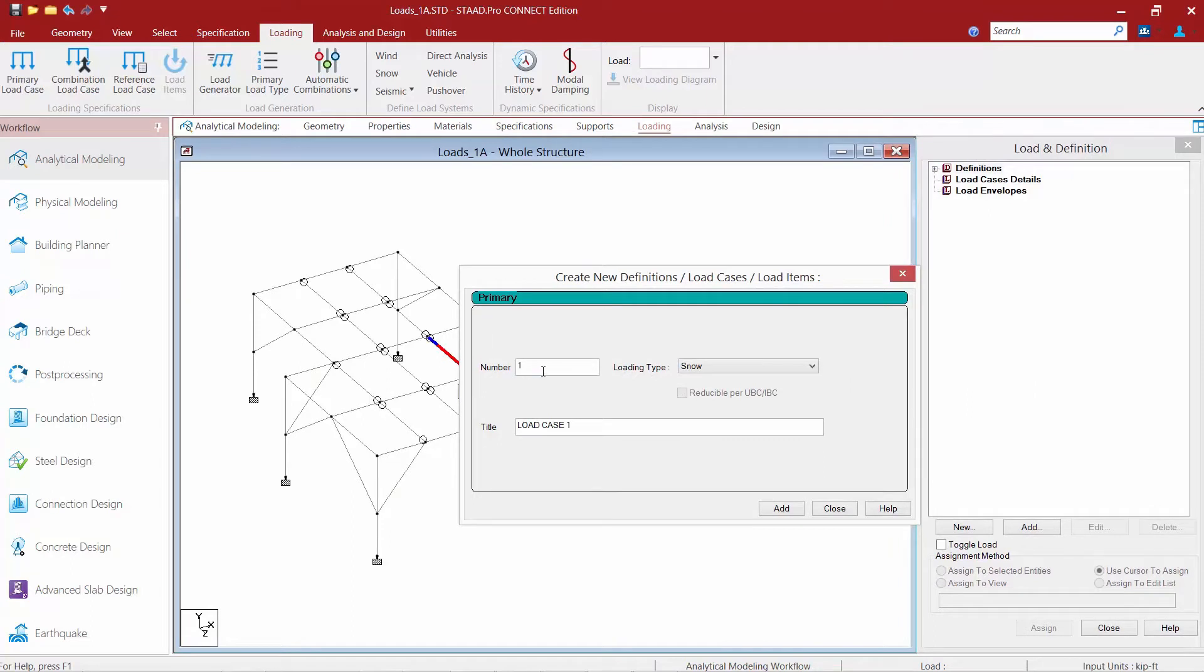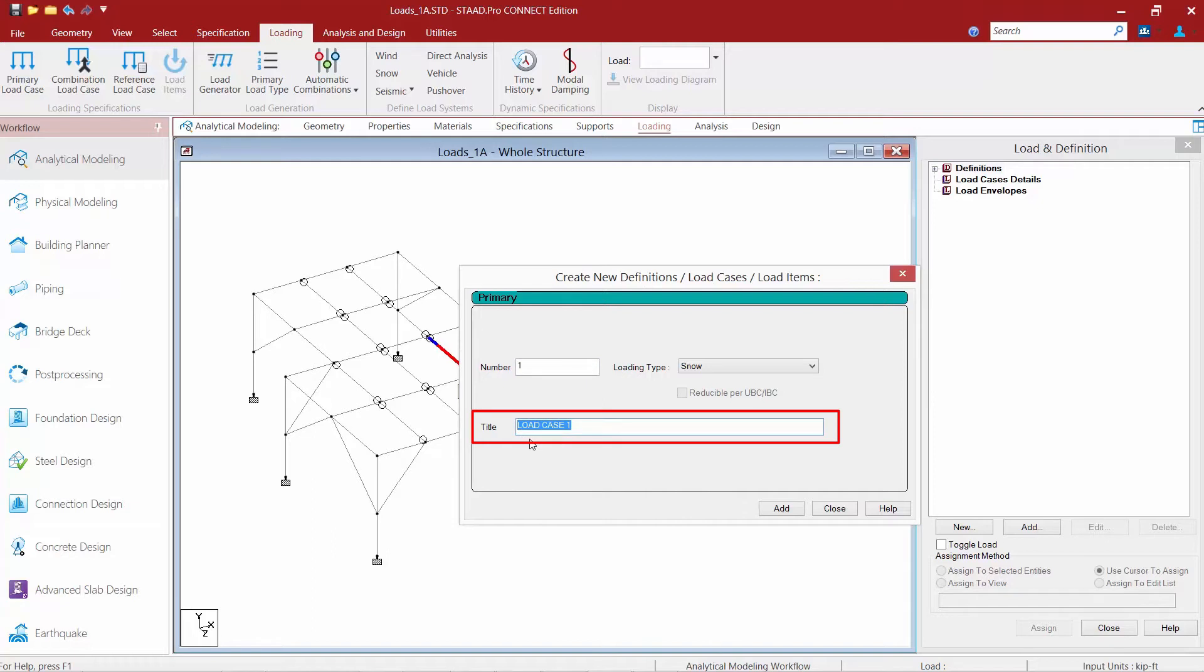Each load case is assigned a number and a title which you can specify yourself. My first load case will be for dead load.